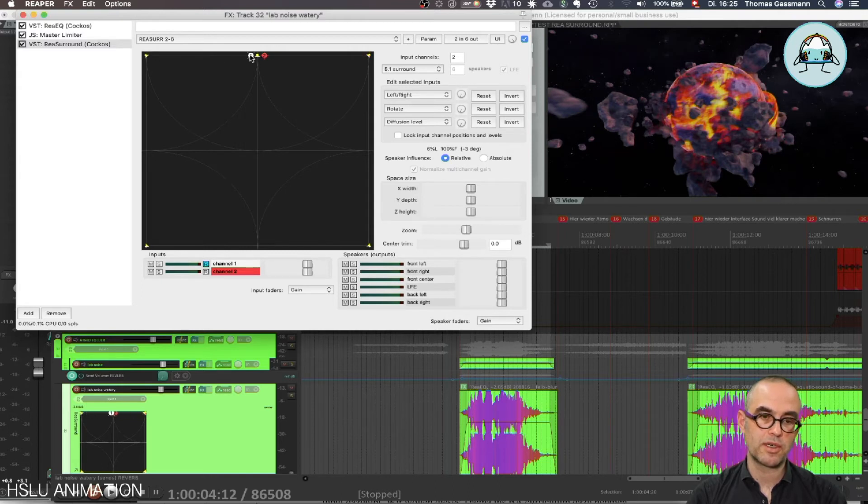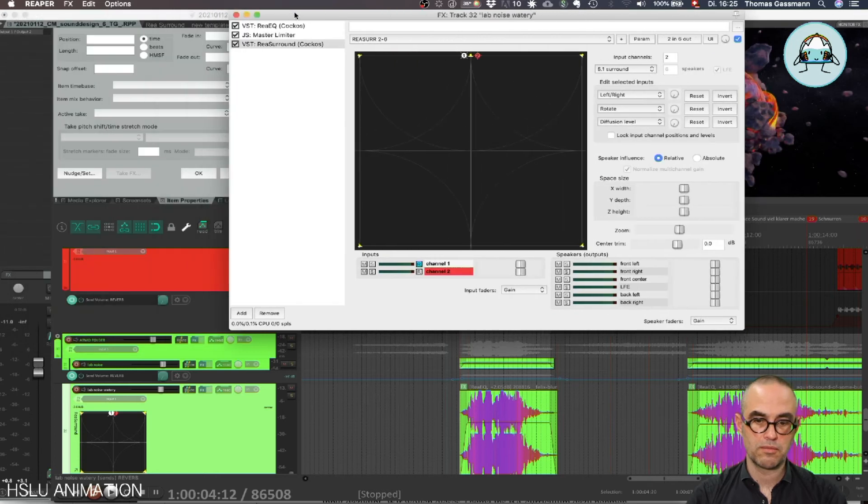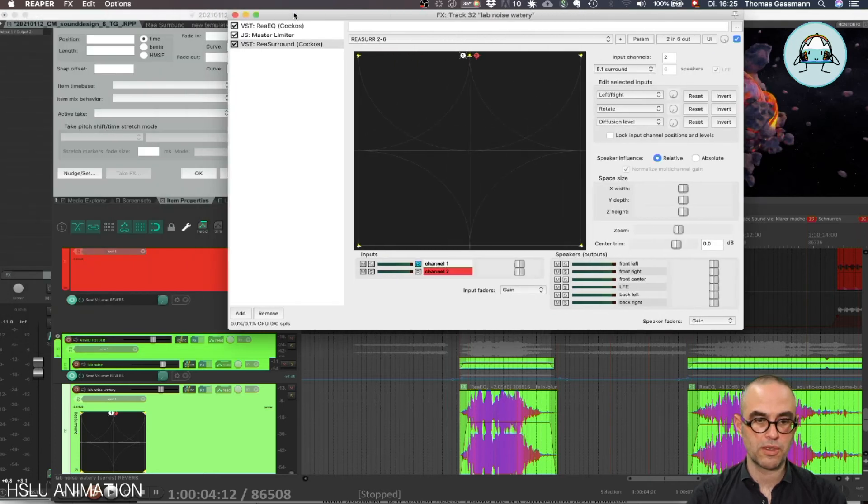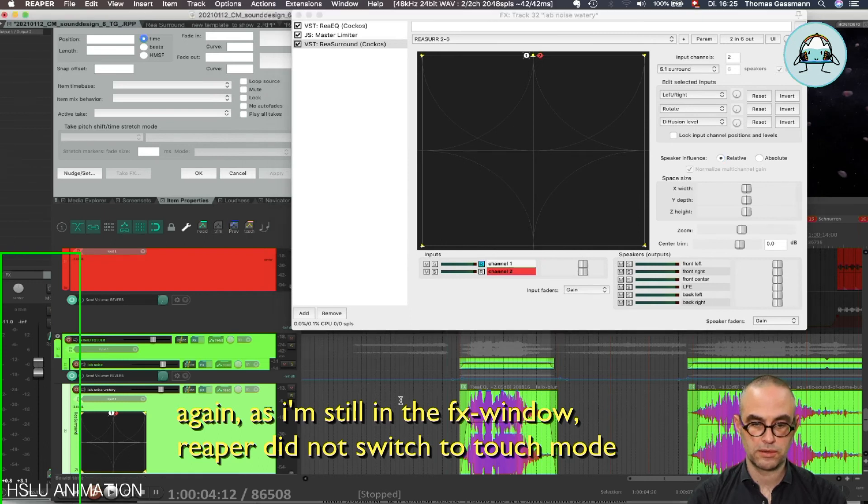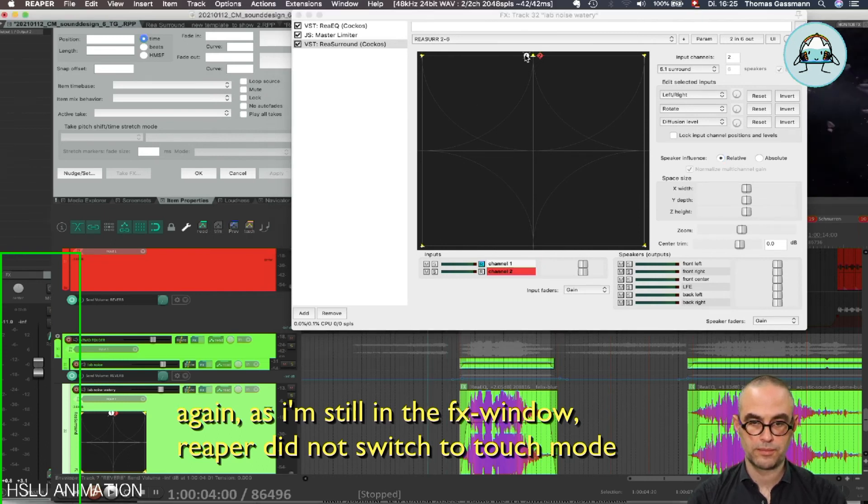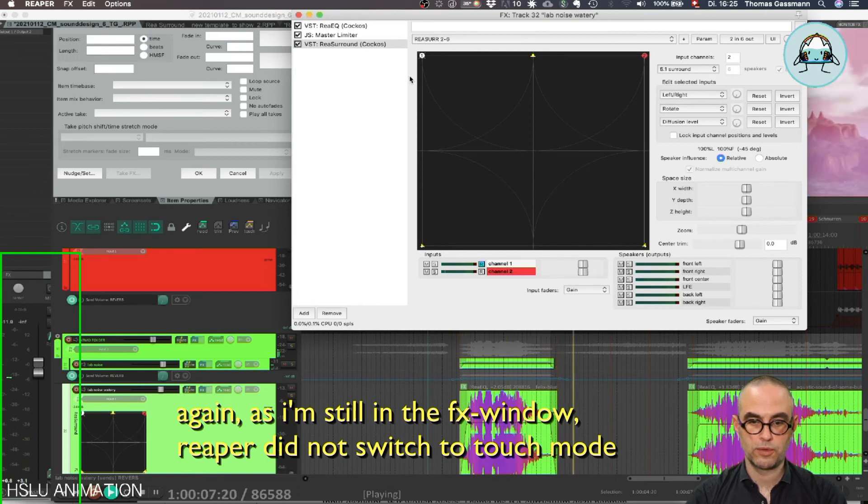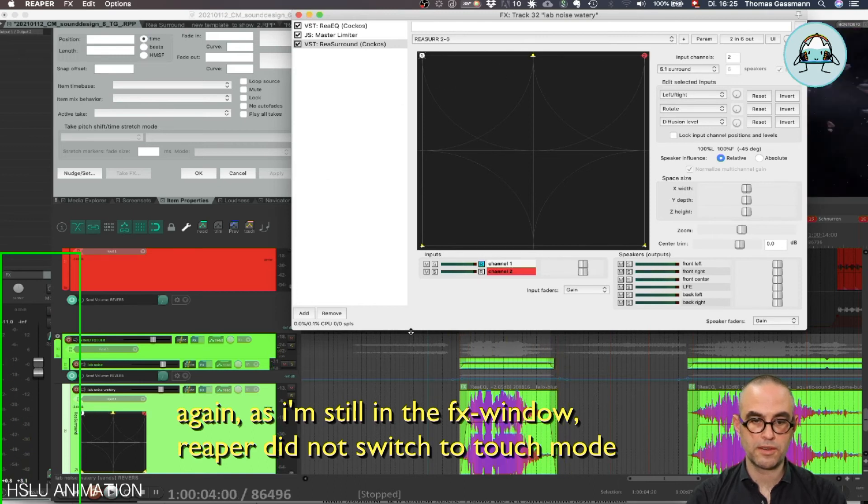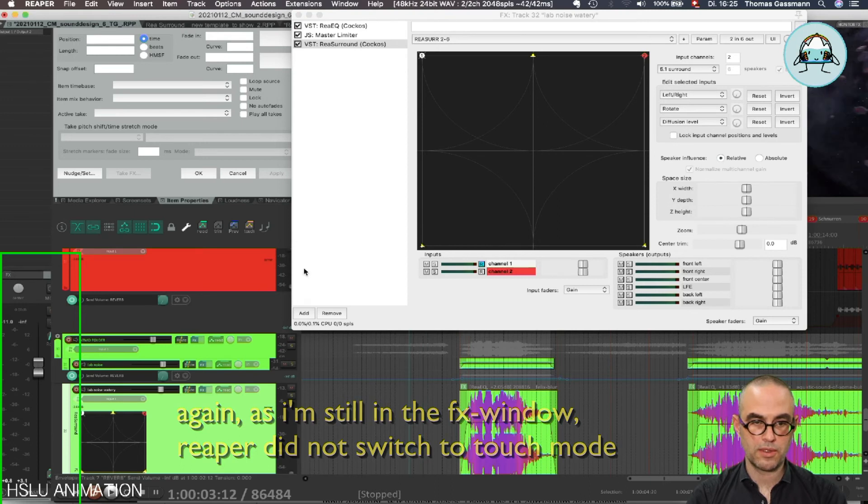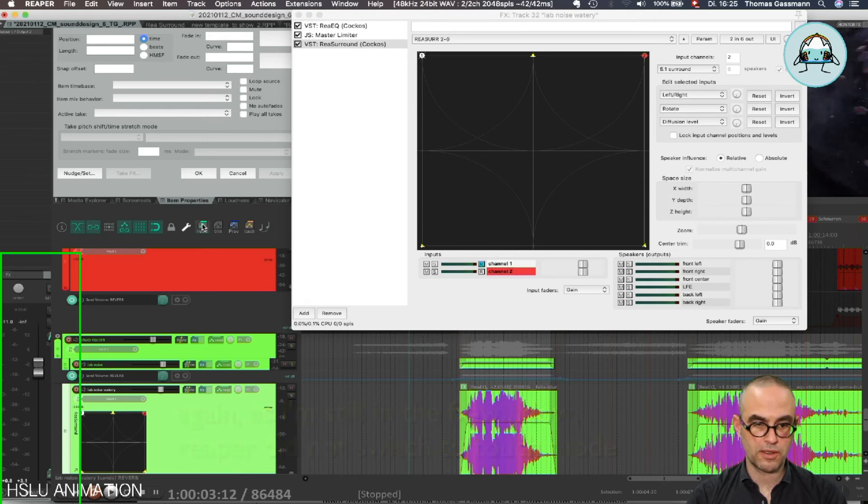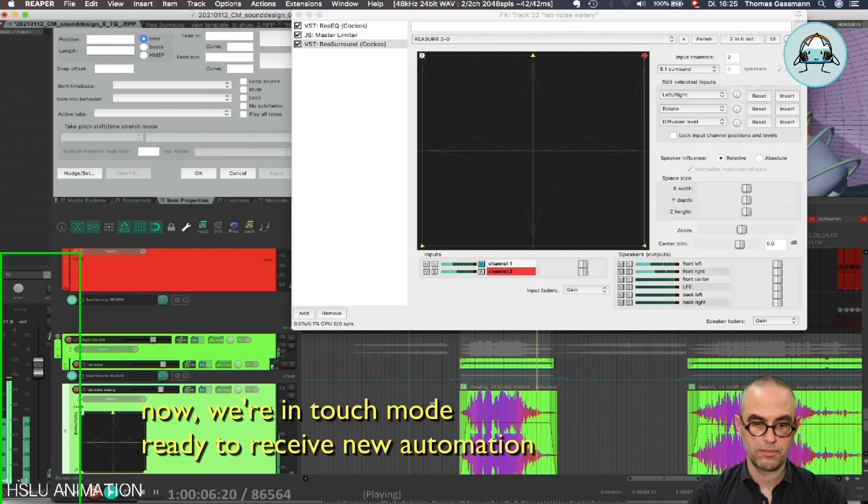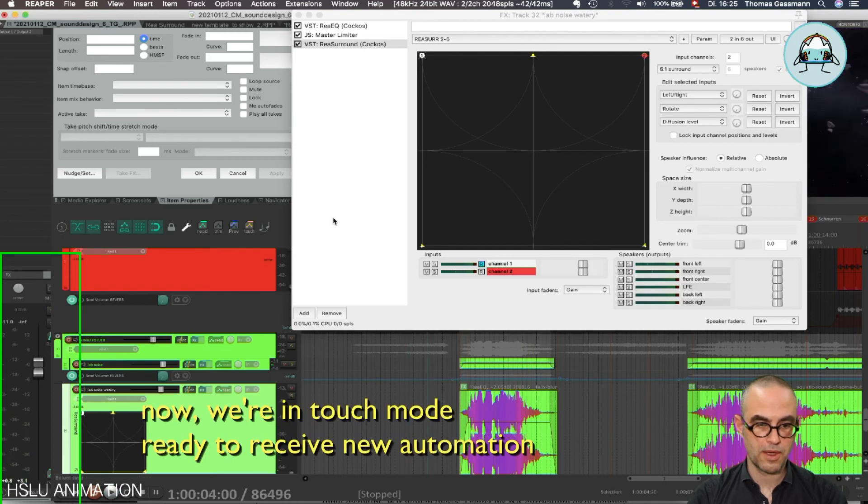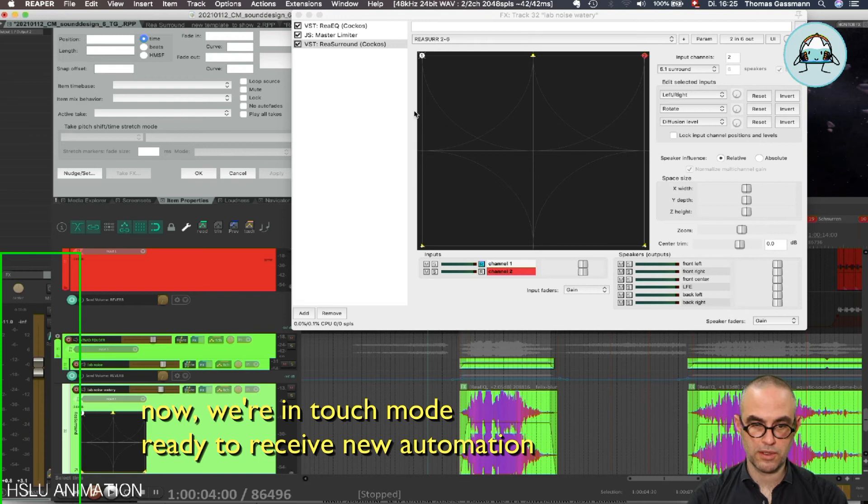We can start here, we can for example go to touch automation, do something like this and now let's check whether it's been written. Nothing happened, let's try again. Okay, should be ready now.